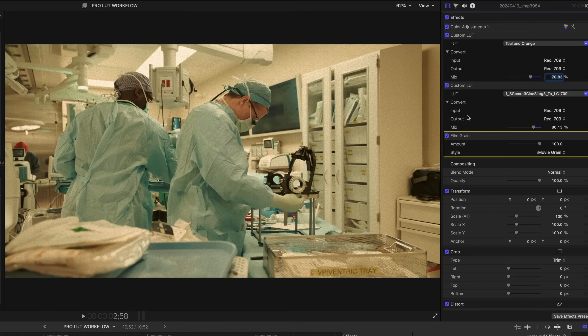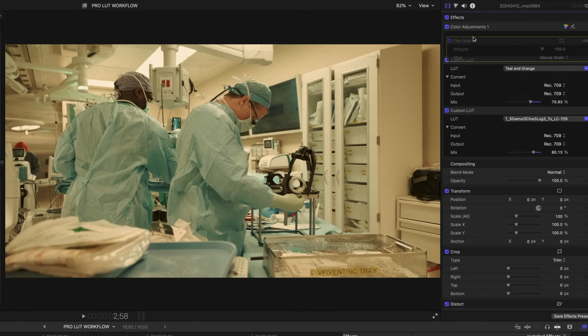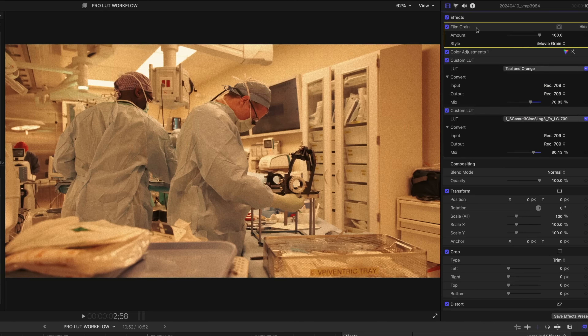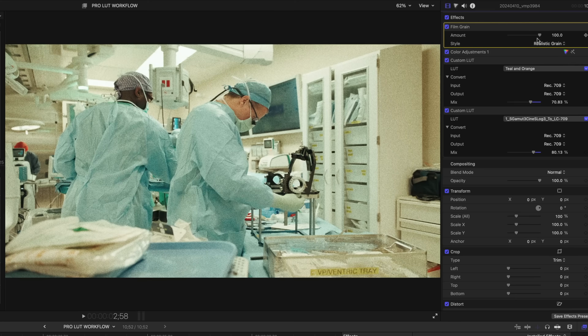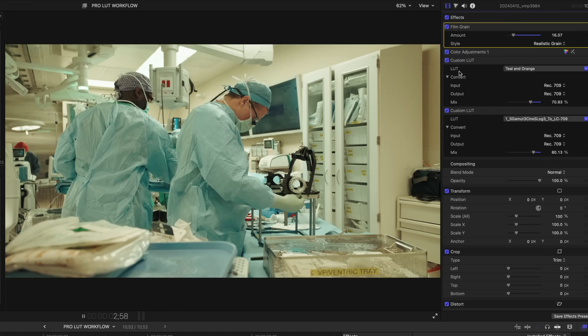Drop Film Grain onto the clip, make sure you stack it at the top of your inspector, switch the style from iMovie to Realistic, and then dial down the grain amount until you like what you see.